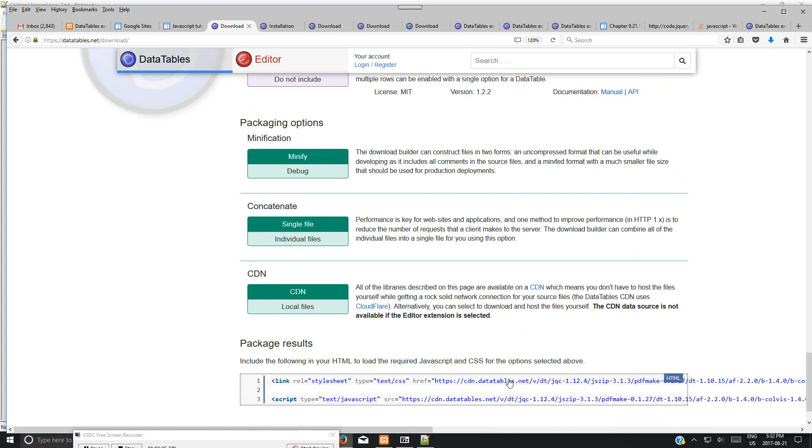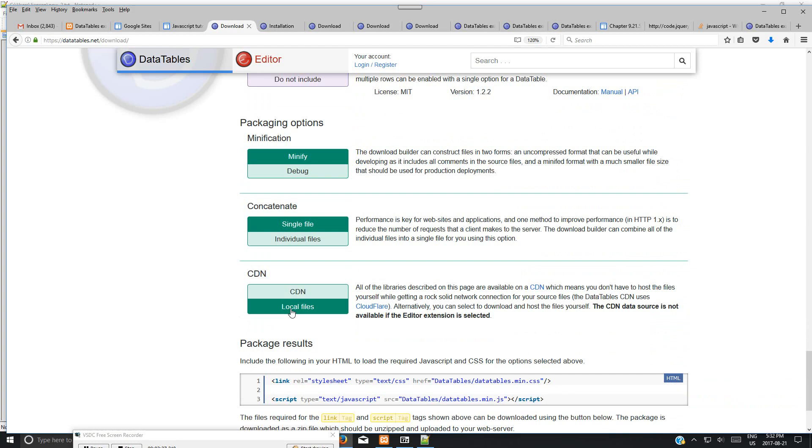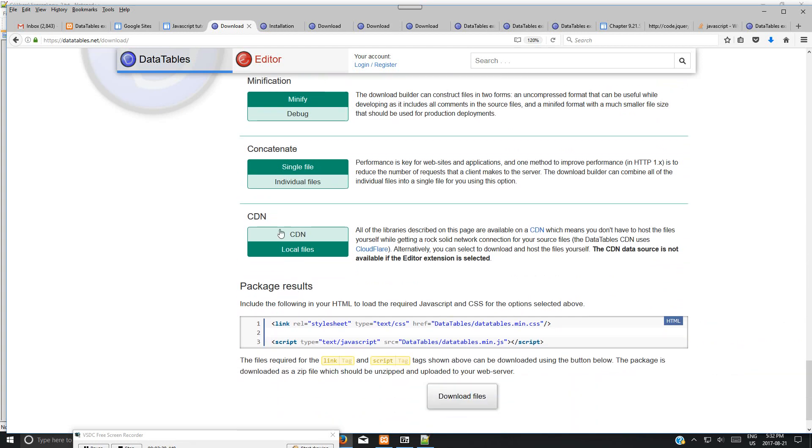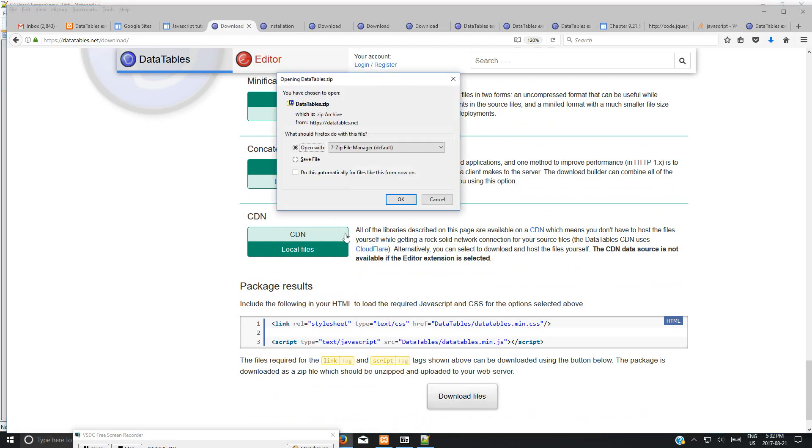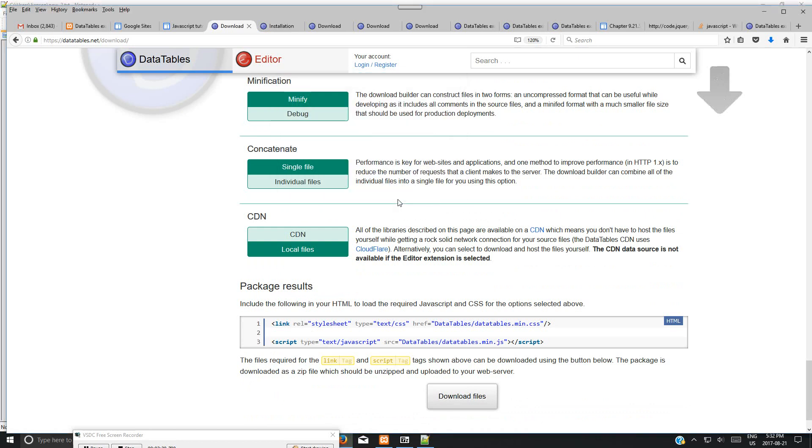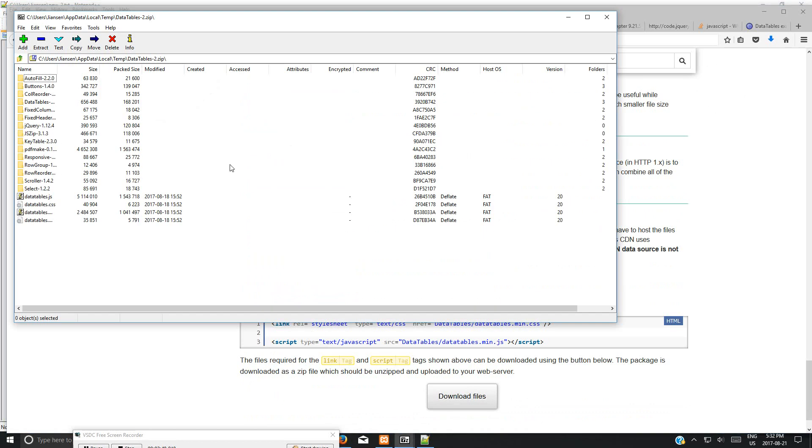For CDN, you can use this. This will show you how to link the CDN. You can also use local files. When you click local files, it will show the download files link. Then you can download the files. You can open in 7-Zip and choose the zip file.